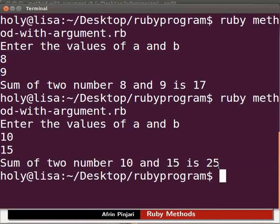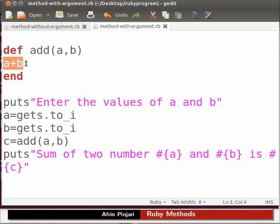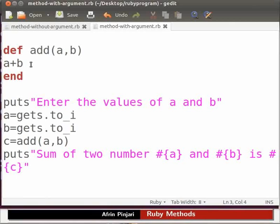We can see that the program is executed without any error, even after deleting the keyword return. This is because Ruby automatically returns the value calculated in the method. The keyword return in the method is optional in Ruby. This brings us to the end of this spoken tutorial. Let us switch back to our slide.